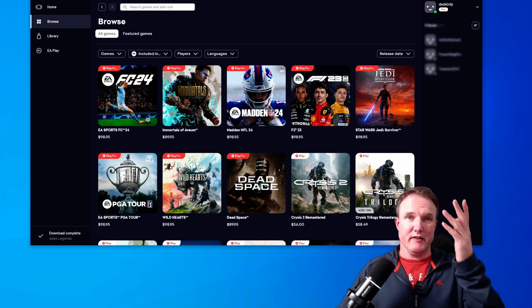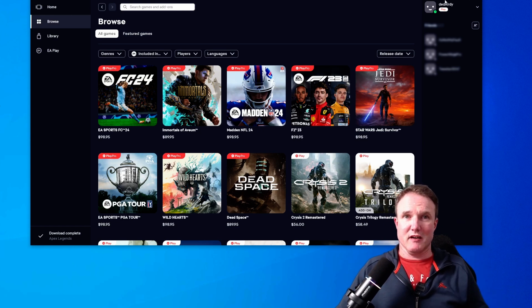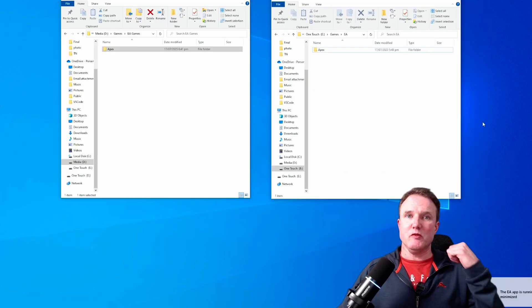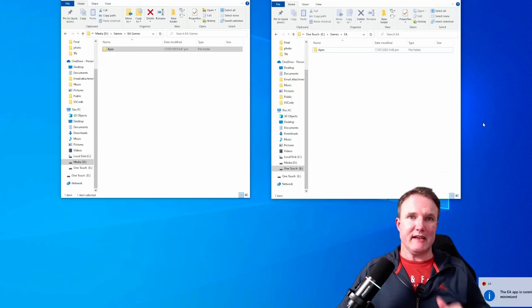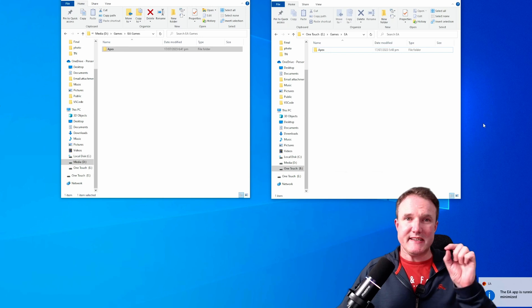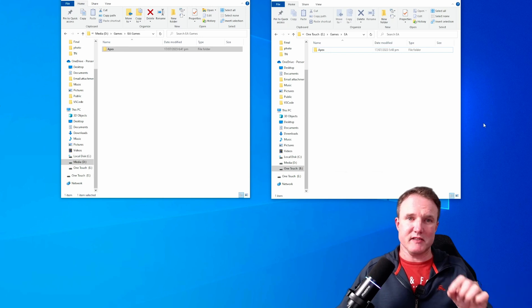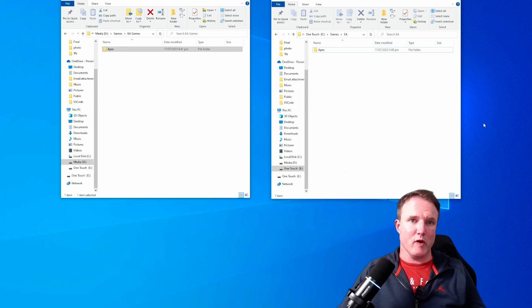So first up, we want to kill the EA app. So we're just going to close that and it will say it's running in the background. We need to kill those background services as well.